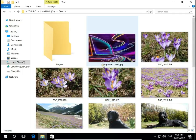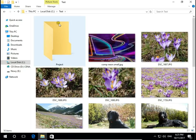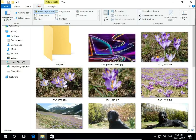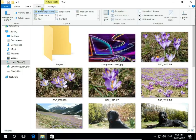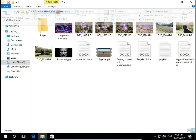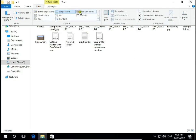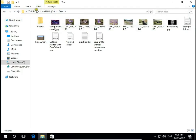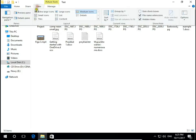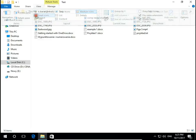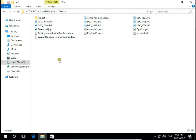So when we want to change display of these files I go to View. Now I have extra large icons so it's best when I want to see all the pictures. When I have many pictures I can use large icons, then medium and small icons.